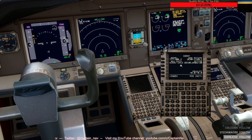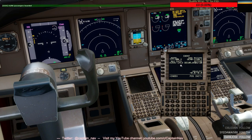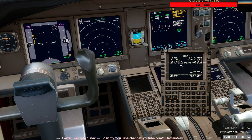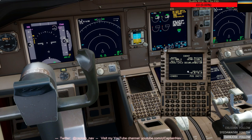At least one cabin crew per door — given that we have 10 doors on the 300 yards, it should be at least 10, and then more for service purposes.